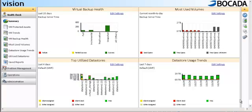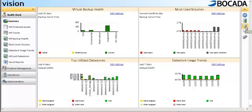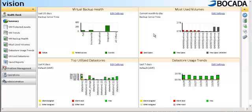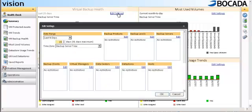But if you're new to Vision, you'll see that the dashboard is laid out in a manner that allows you to easily move from the health check into problem management, as well as provide functionality that allows you to export data to PDF, CSV, or text file, or email reports or scheduling email reports to individuals inside of your environment. From the summary screen, you can quickly get a glimpse of virtual backup health, the most used volumes inside of your data protection solution, top utilized data stores, as well as data store usage trends in your environment. These reports can be customized to include as little or as much data as you would like, utilizing the edit settings button.